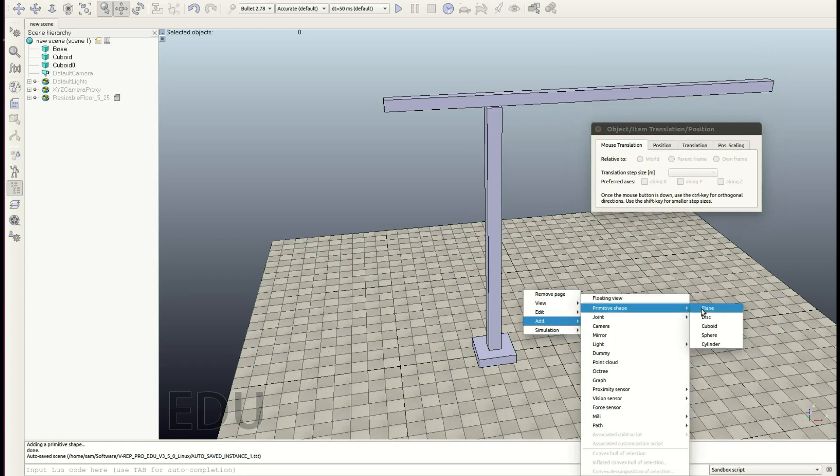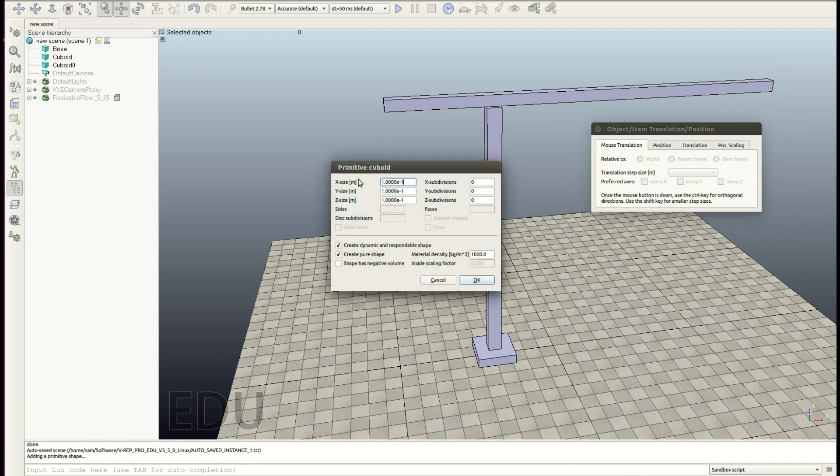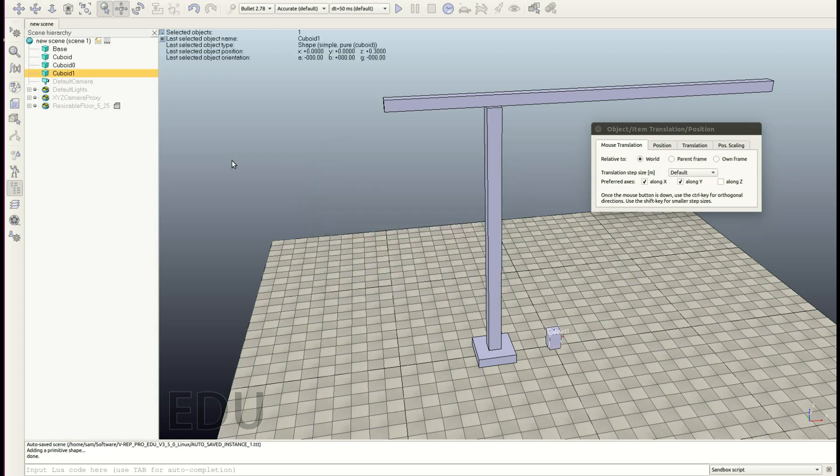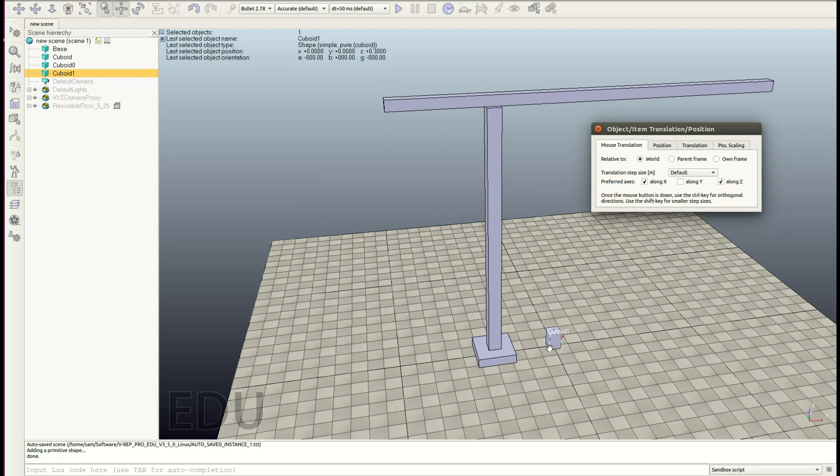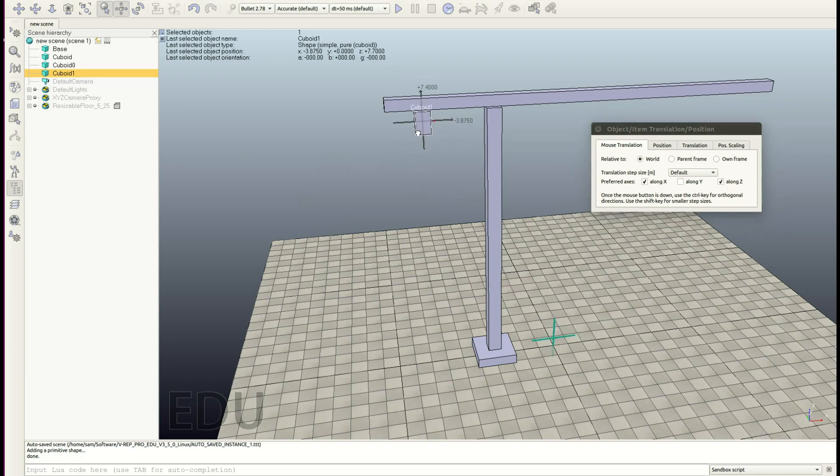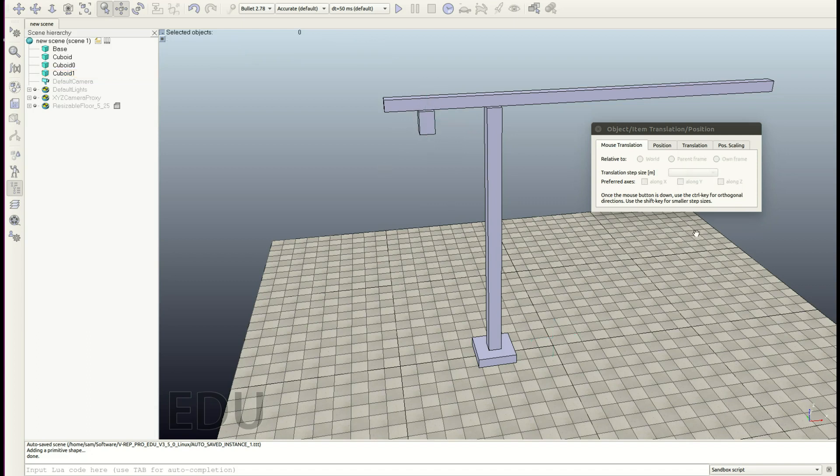Okay, let's add our next object, which will be the counterweight 0.4, 0.4, 0.6. Let's have a mouse translation again, along X and Z. Let's place this object somewhere, somewhere here.